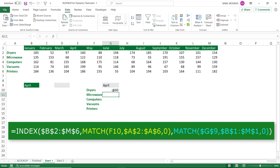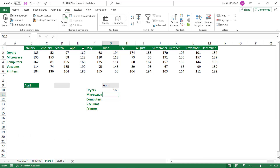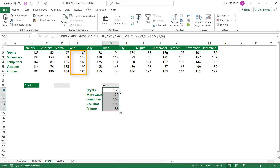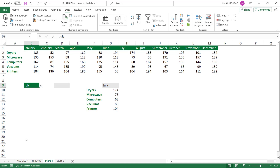I was able to extract the value corresponding to Dryers for the month of April. I double-click to fill it down and test how dynamic it is — if I change the value from the drop list and select a different month, it extracts the correct values for the selected month.